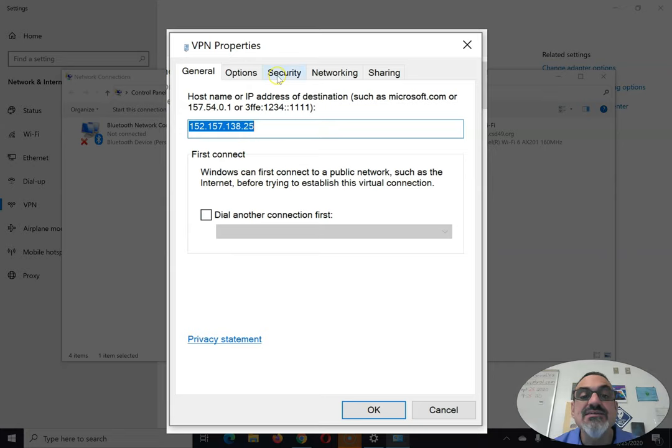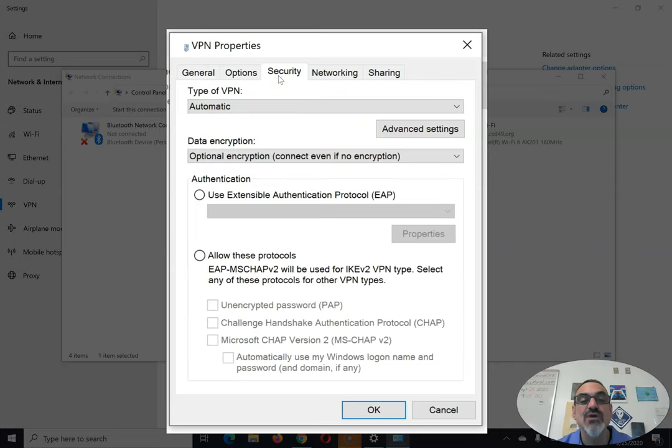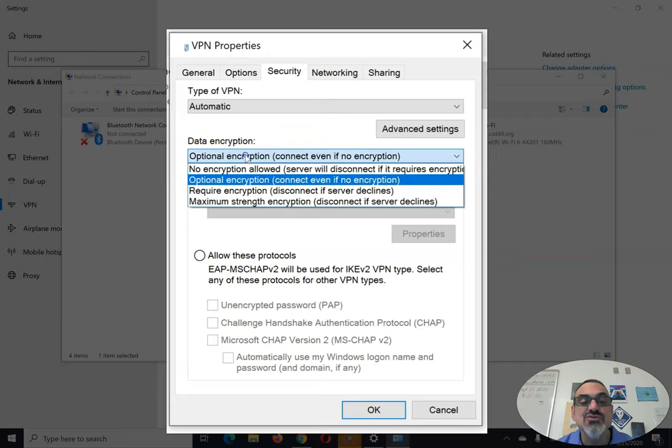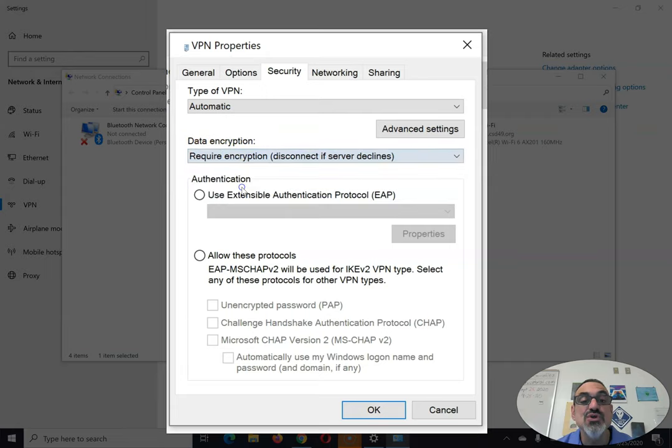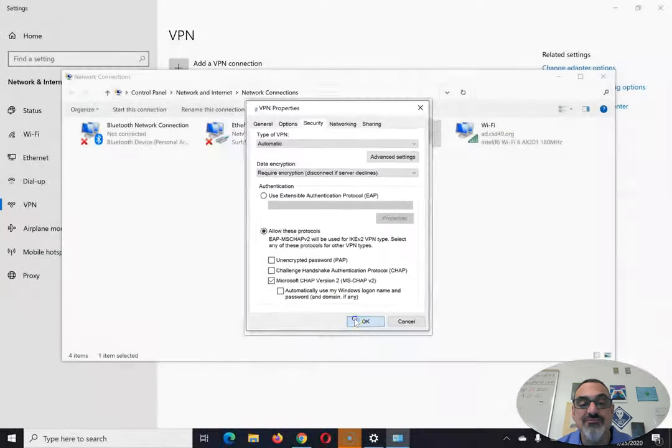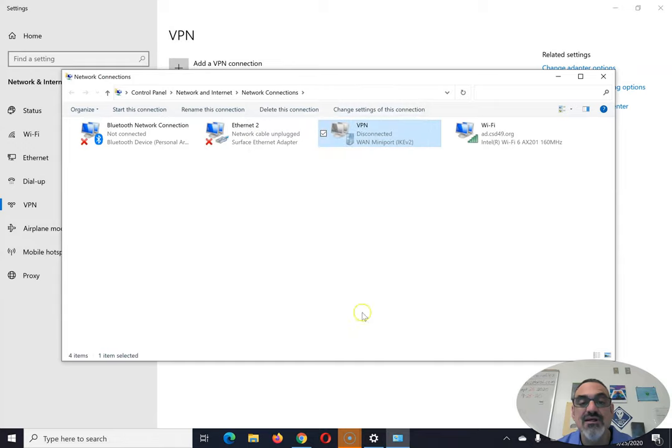Next, click on the Security tab right here. Here's what you need to change. Where it says Data Encryption, click and choose Require Encryption. And then down here where it says Allow These Protocols, check that. Then click on OK.